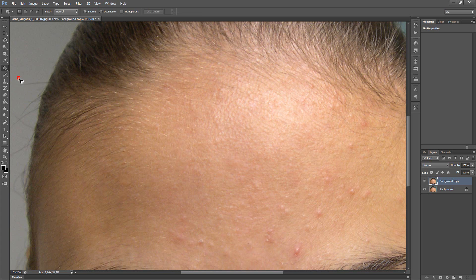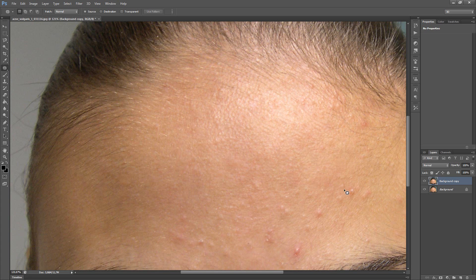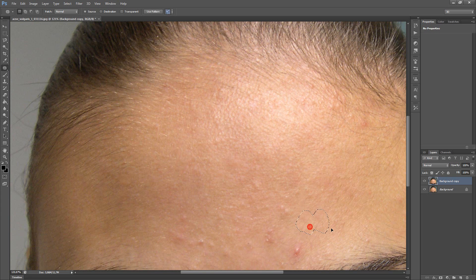The next tool is Patch tool. You need to draw the shape around the area you want to retouch, and drag this area to clean skin and drop it. As you see, I like this tool more than the first two tools, but I use them as well as this tool.